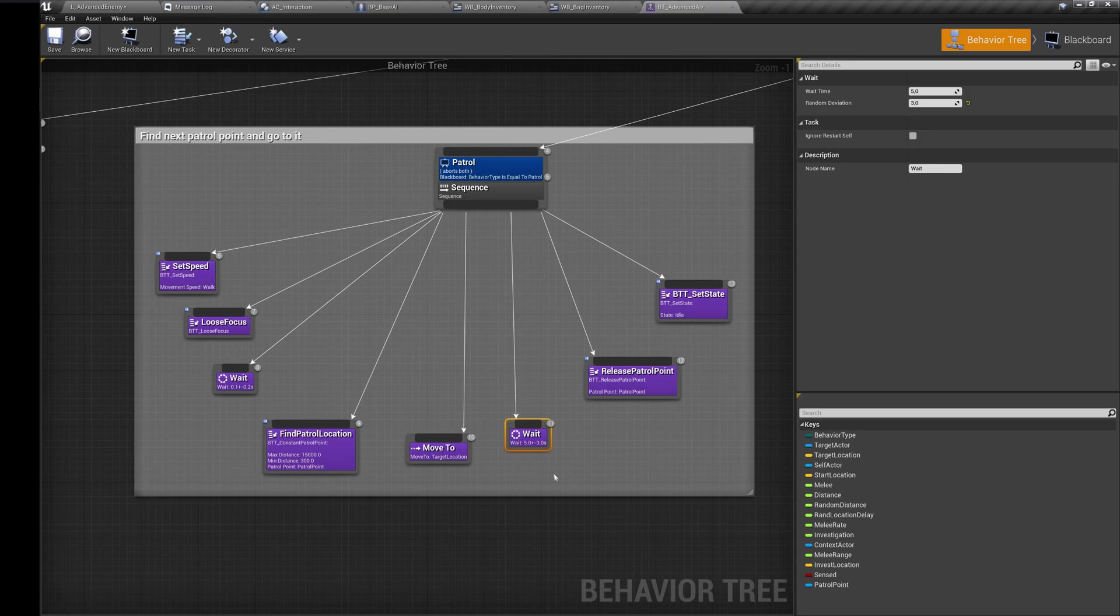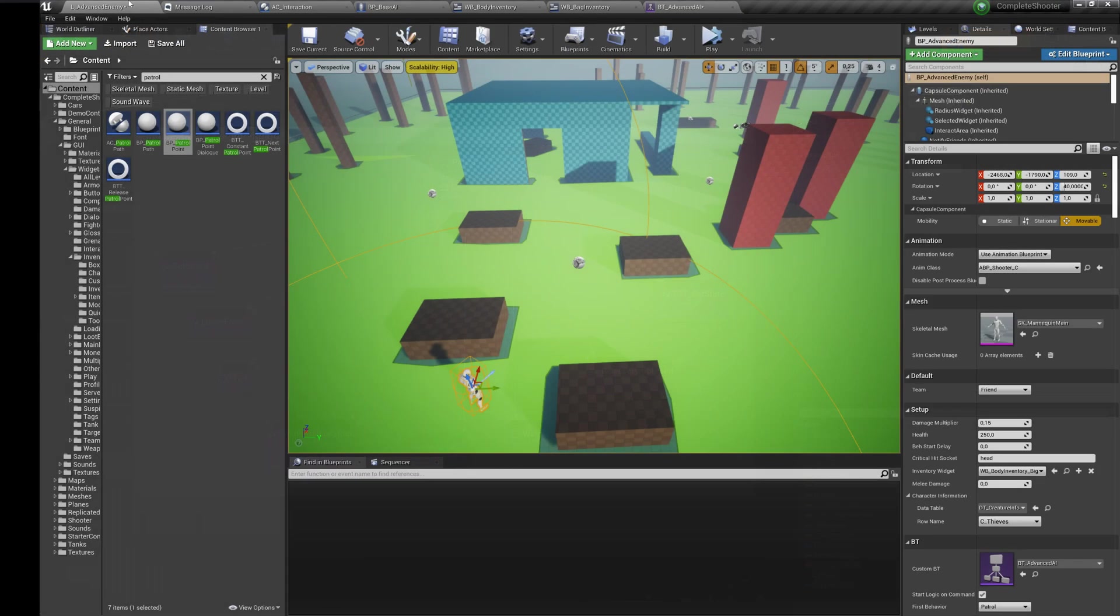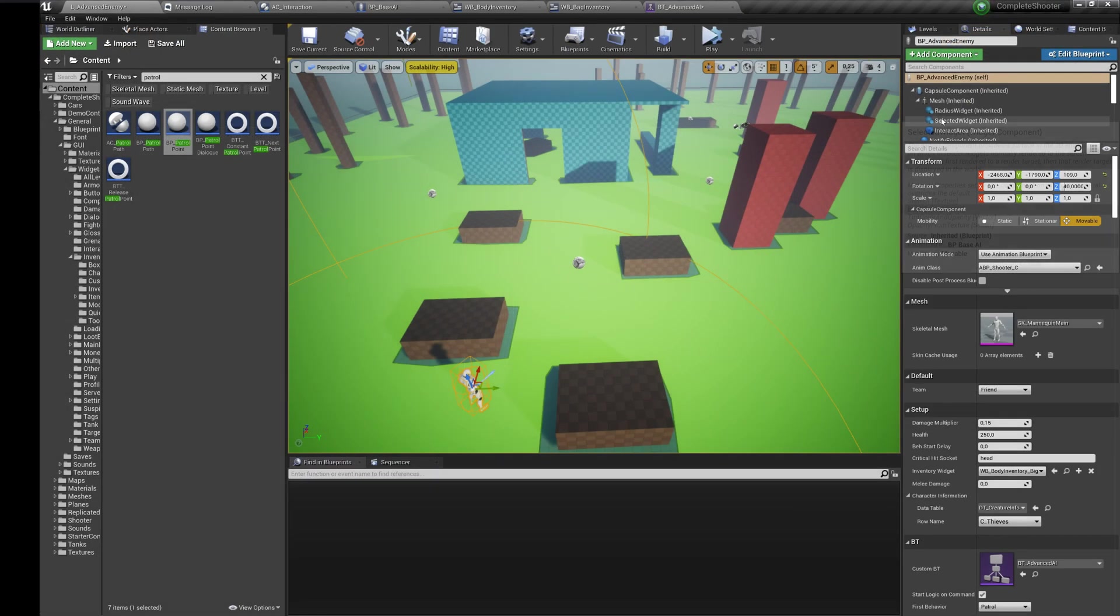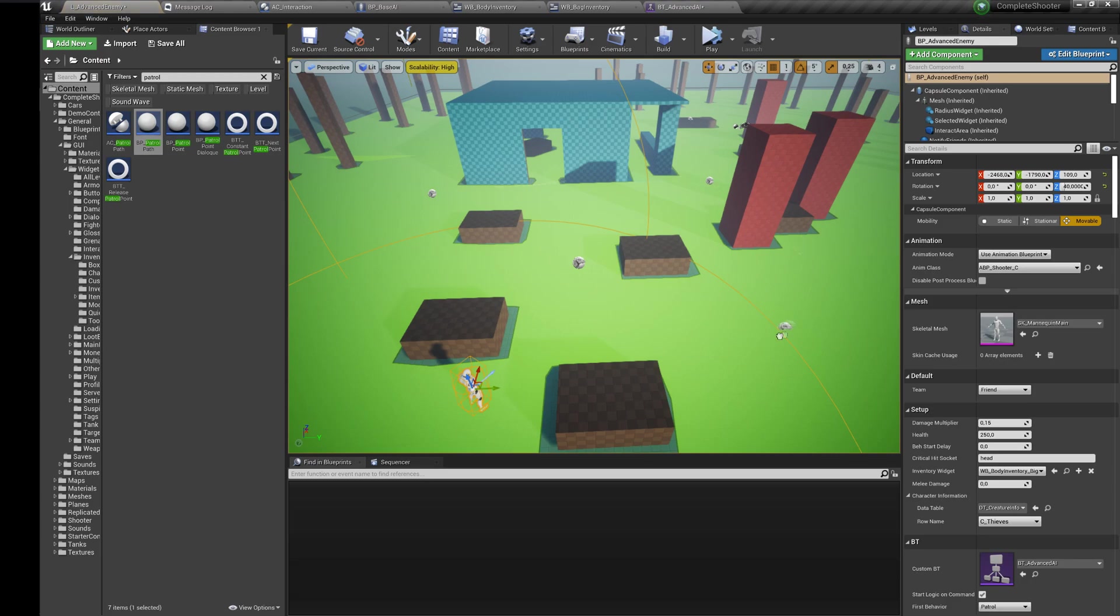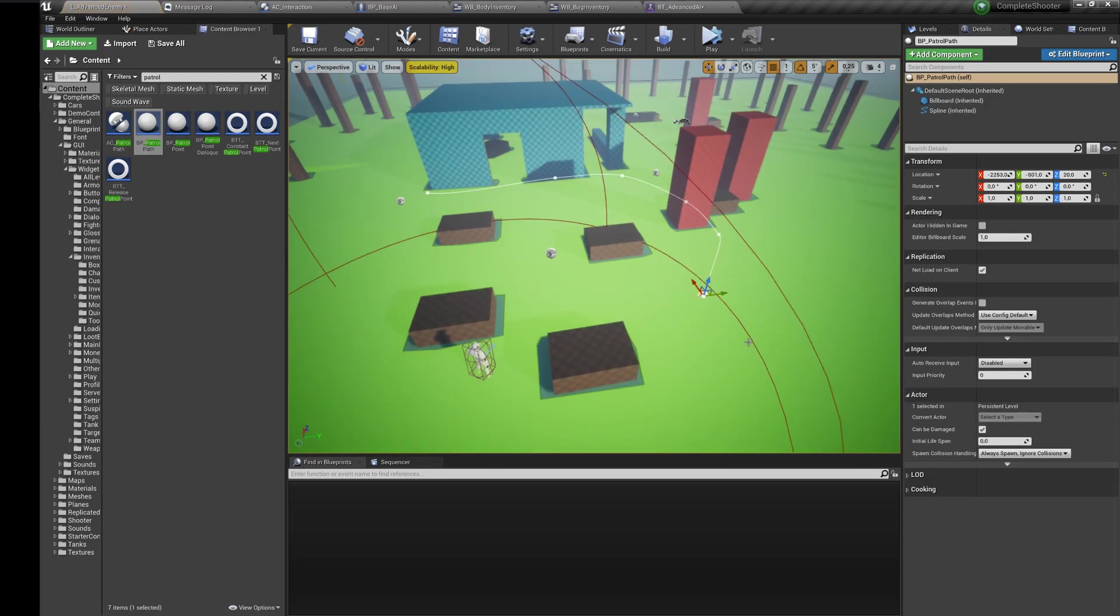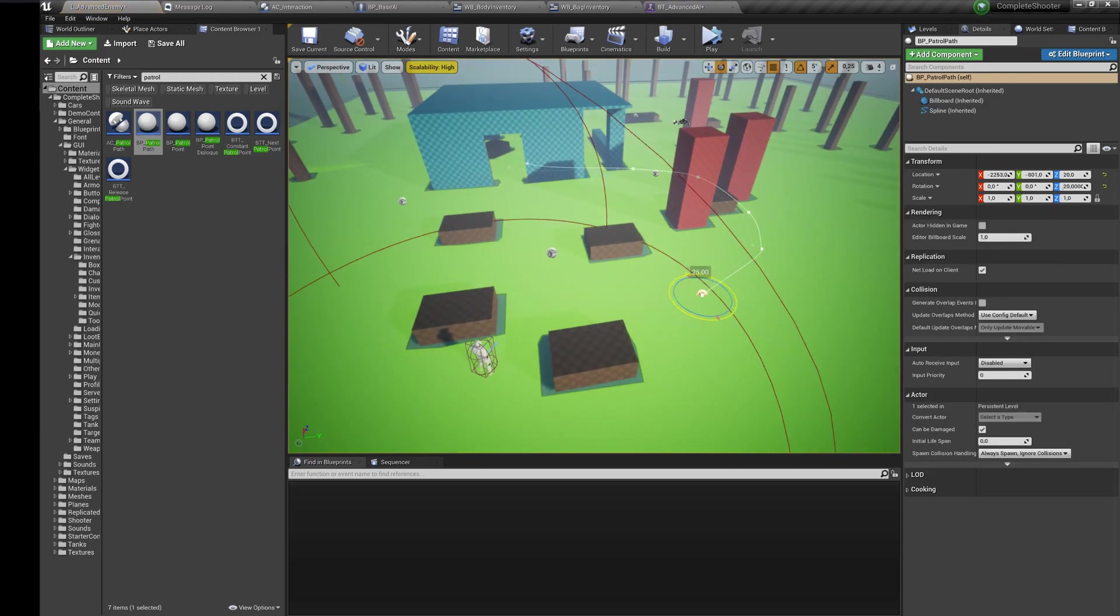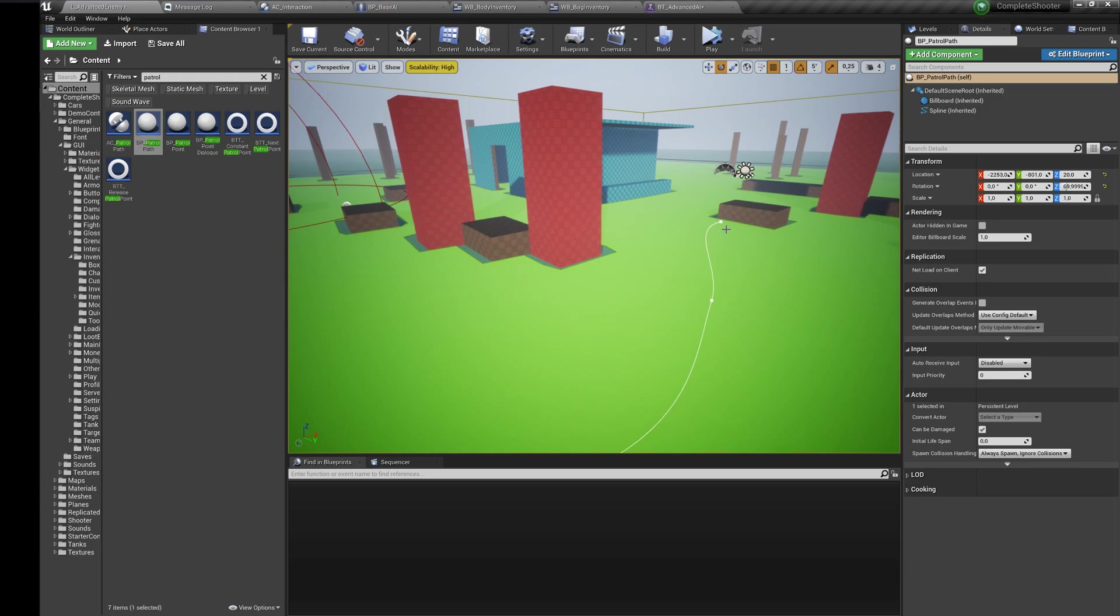Another way is to use static patrol path. Using this blueprint you can set any patrol path you want. Add or change the points of the spline component.